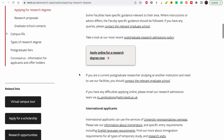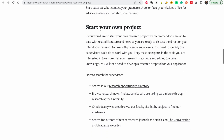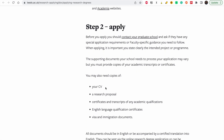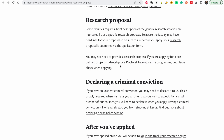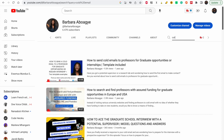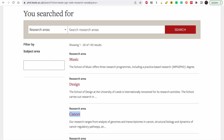If you want me to make a video on the full application process, let me know — but I think it is quite straightforward. At step one you choose an existing project or propose your own. At step two you apply, and the main things you need are: a research proposal, visa and immigration documents. I have also created a video on how to write a research proposal — go back to my channel and type 'research proposal' to find it.